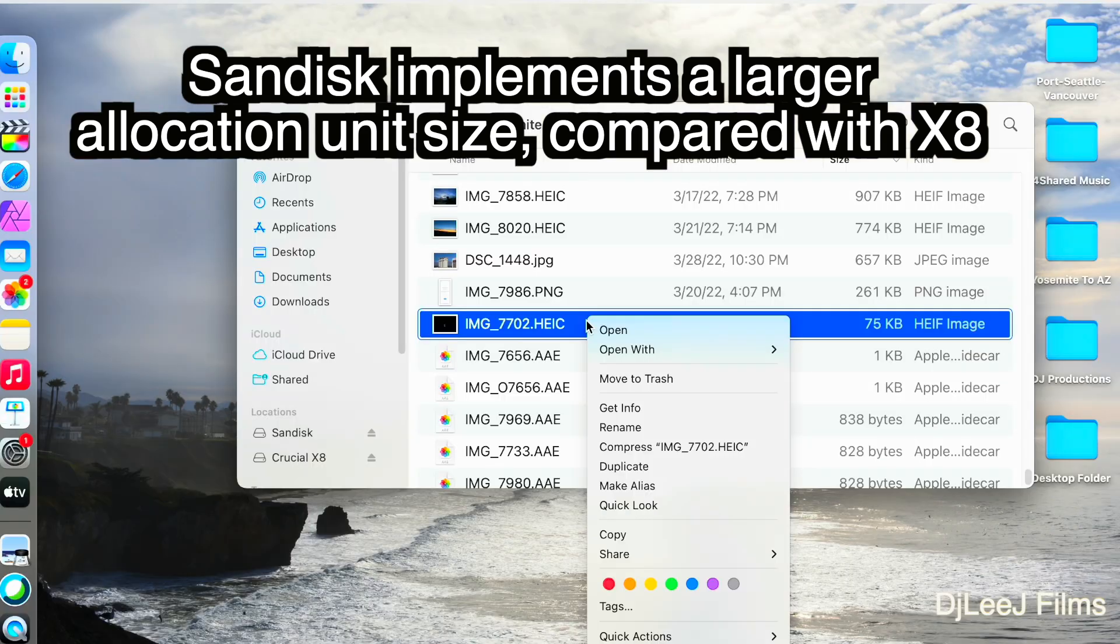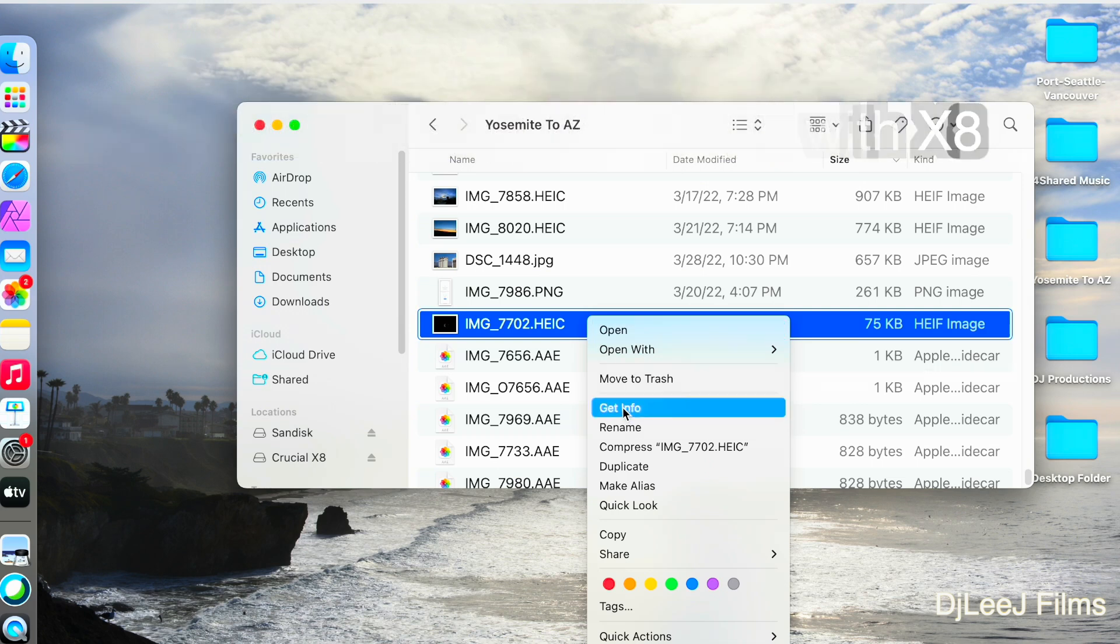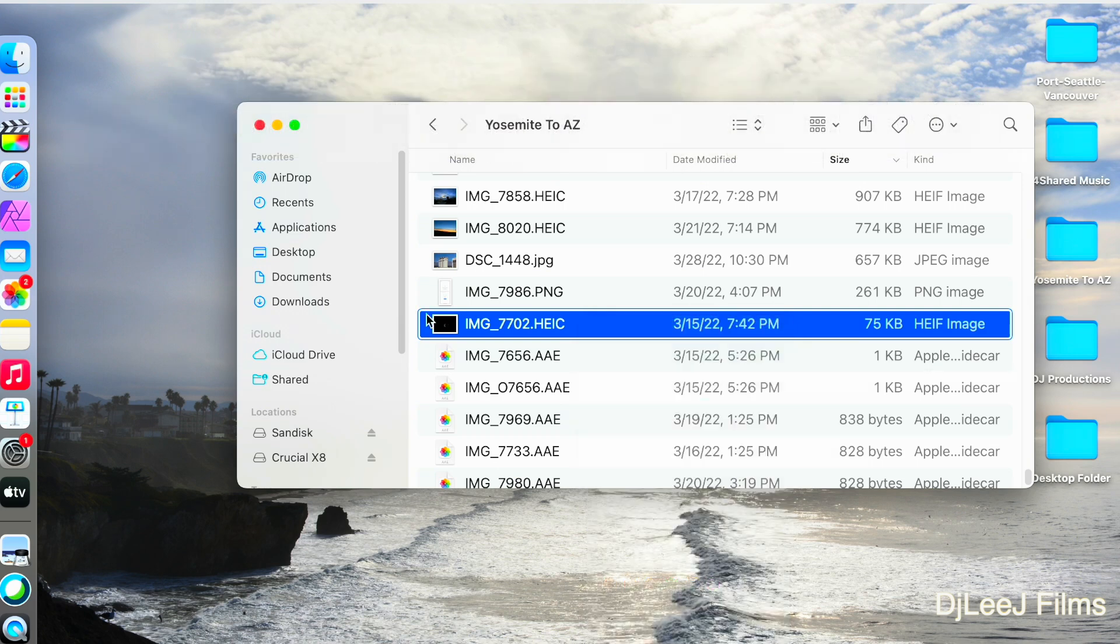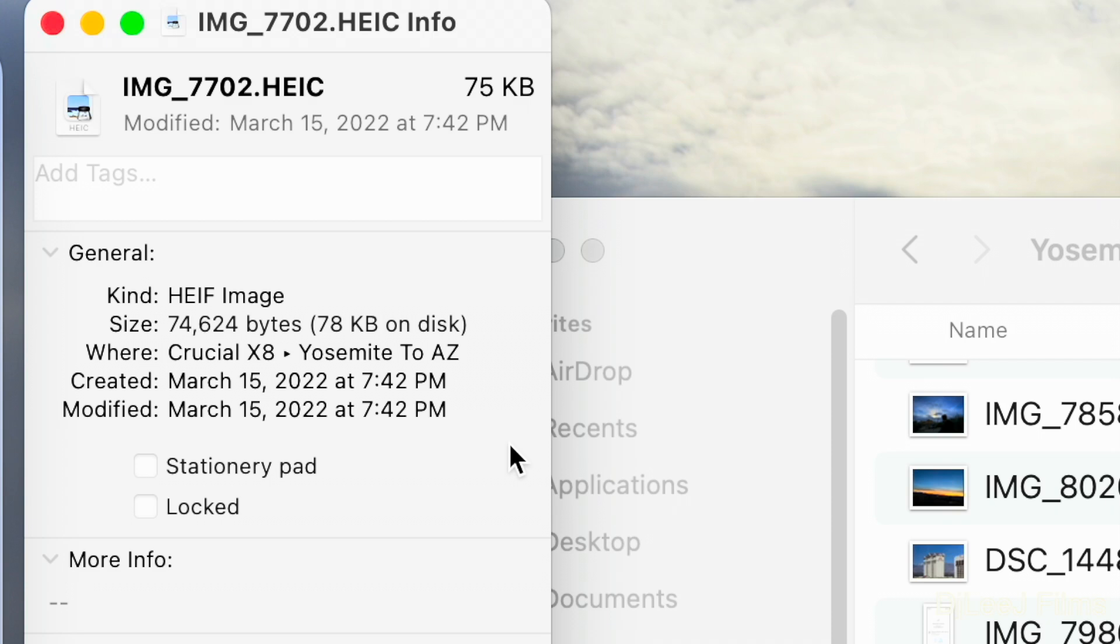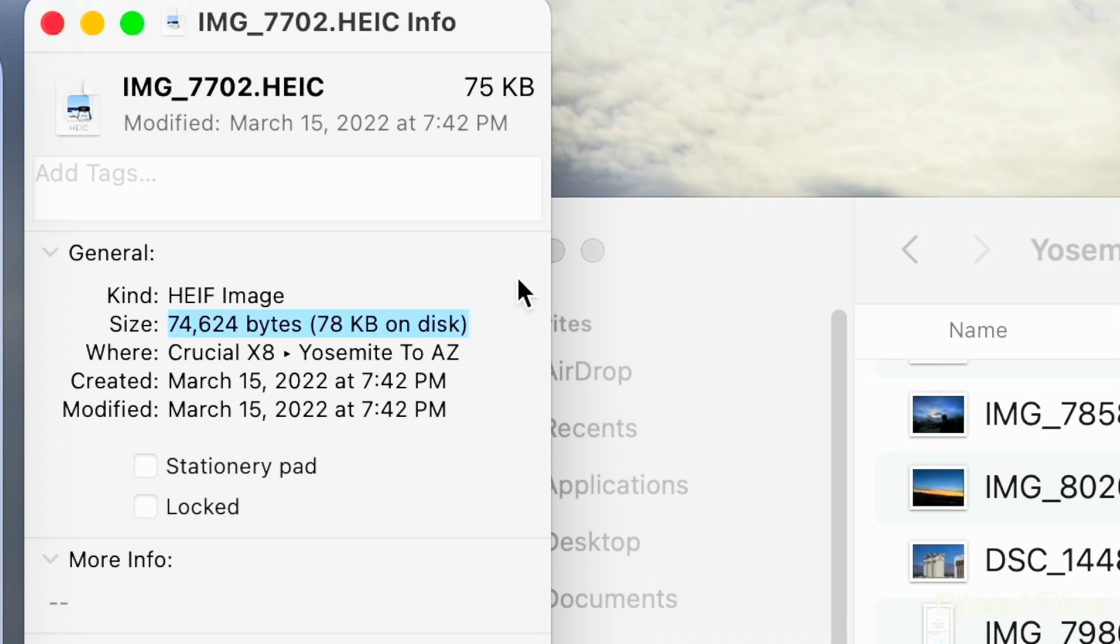If we compare it to the Crucial X8 drive, which again, it also uses the EXFAT file format, looking at the size and the info, it appears the Crucial drive only uses a few kilobytes more than the actual size of this file. Indicating that the cluster and the allocation unit size is quite small.